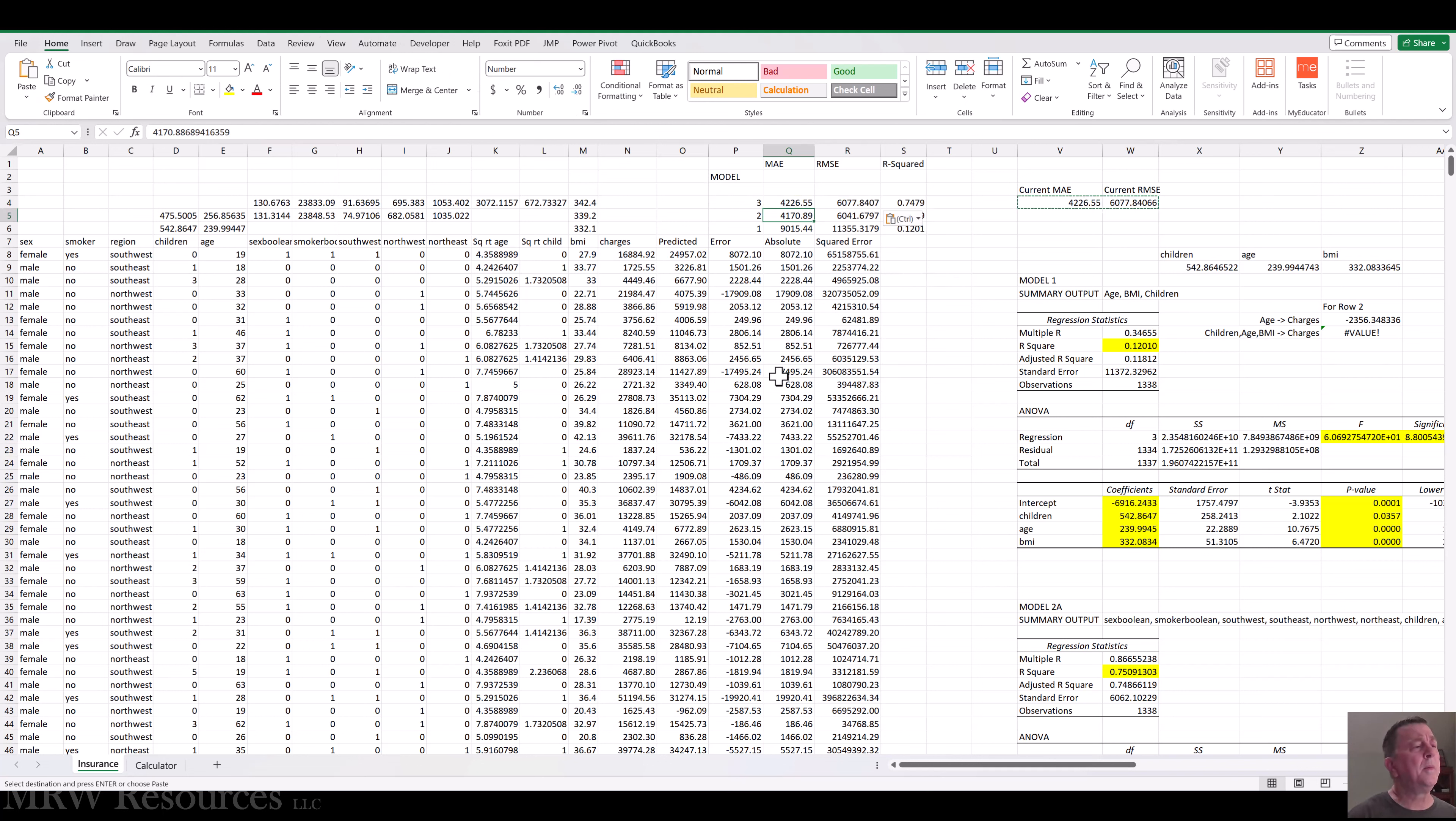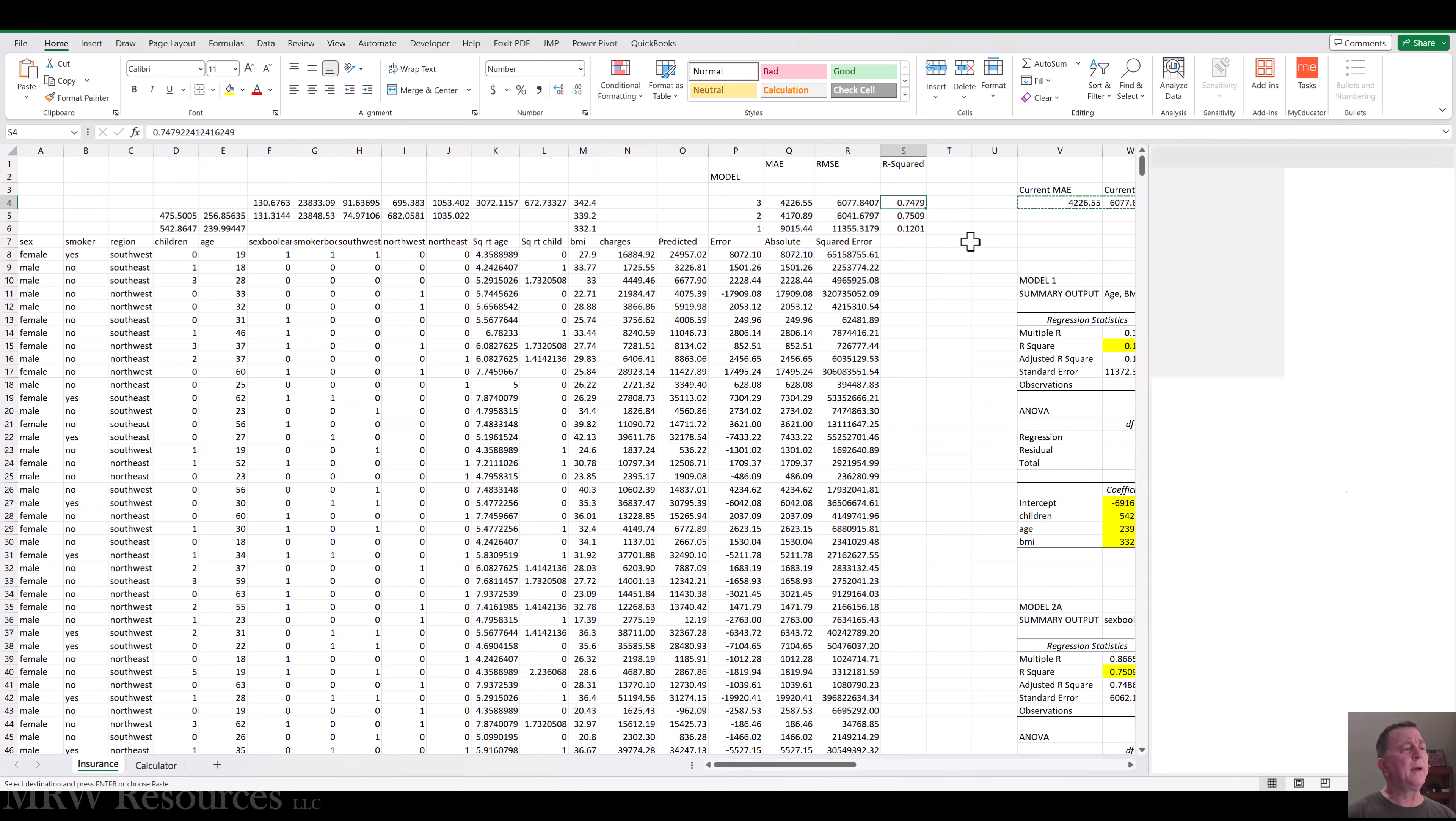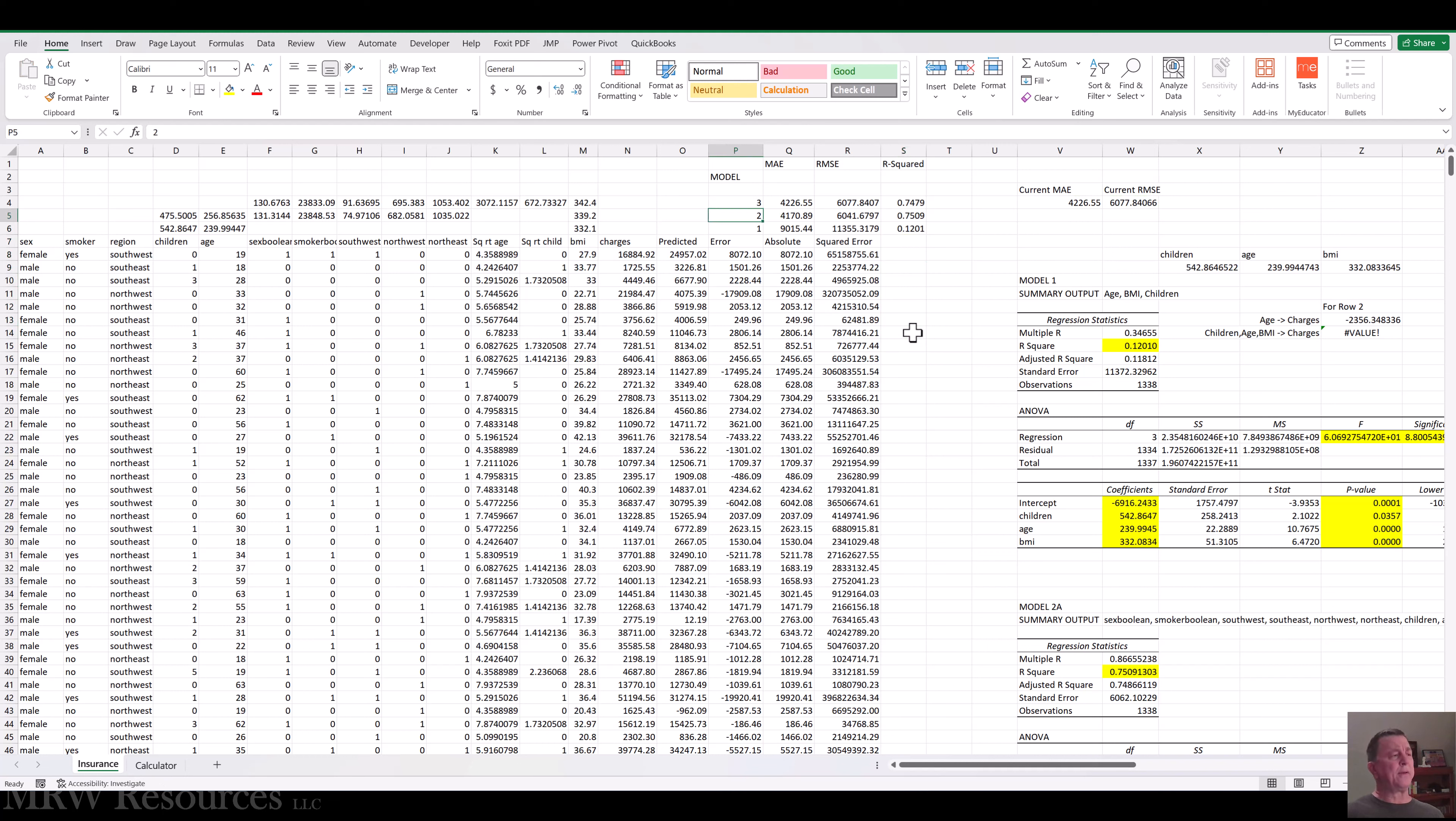And you can see my MAE and RMSE scores have updated over here to the right. So I'll bring those in, paste them in as values. So MAE, RMSE, both went up a little bit. So we like lower MAEs, RMSEs. R-squared went down a little bit. So we like model 2 the best, at least of the three we have so far.